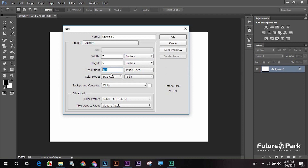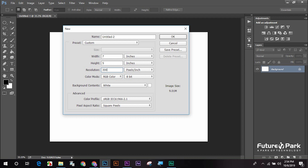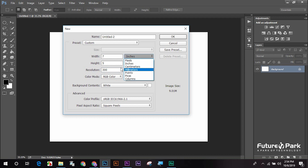Resolution. Resolution is 300 and 72. When we look at 72, the resolution is 72. The resolution can be 300 and we know that we have a little bit of inches, pixels, and centimeters. We also have a little bit of resolution.